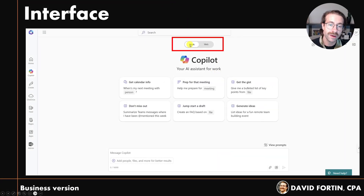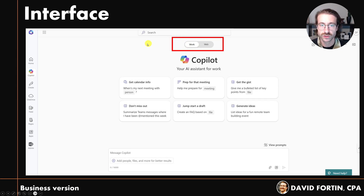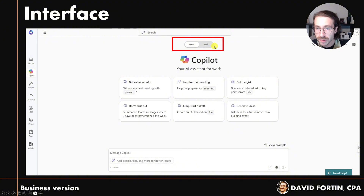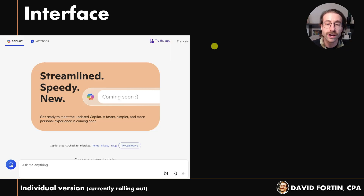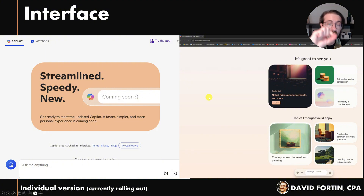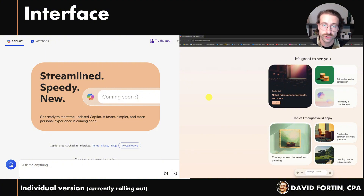When you pay for Copilot, you have this at the top. You go to copilot.microsoft.com and you have this work or web button. If you don't pay for Copilot and you have a personal version, your interface might look like that, and as you can see you don't have the work or web button to search into your internal organization documents.